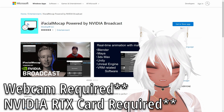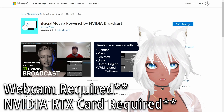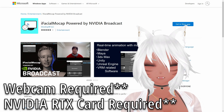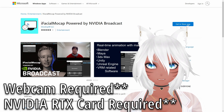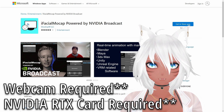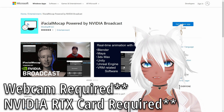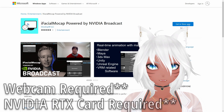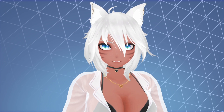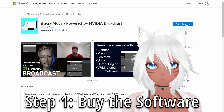I'm using iFacial Mocap powered by NVIDIA Broadcast from the Microsoft Store. This program tracks your face using NVIDIA's AI and AR technology in order to try to emulate some sort of face translation onto the avatar. It's kind of like the iPhone face tracking that some VTubers use, except it's running off your PC with an NVIDIA graphics card.